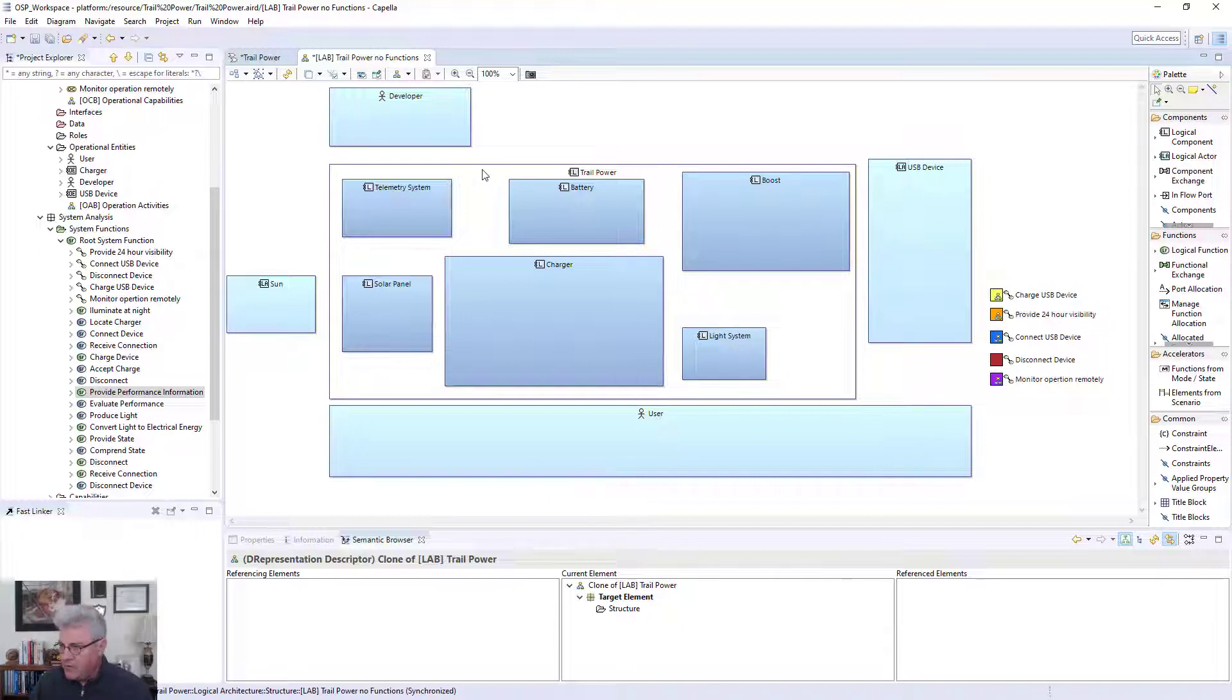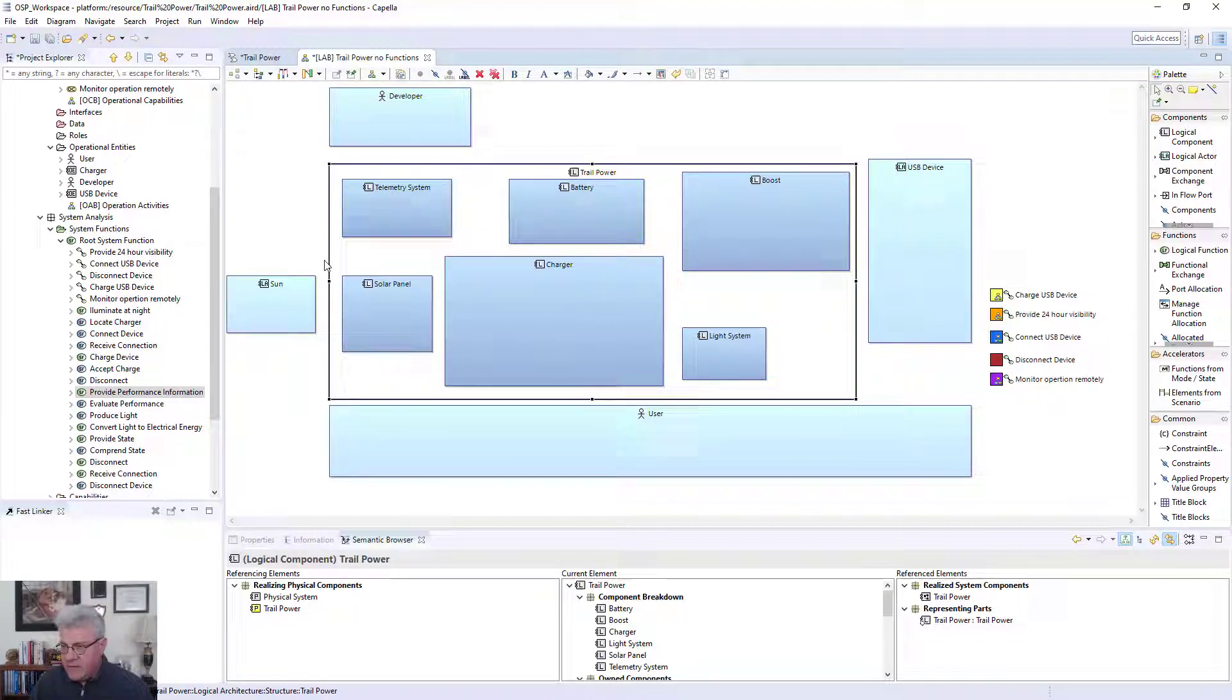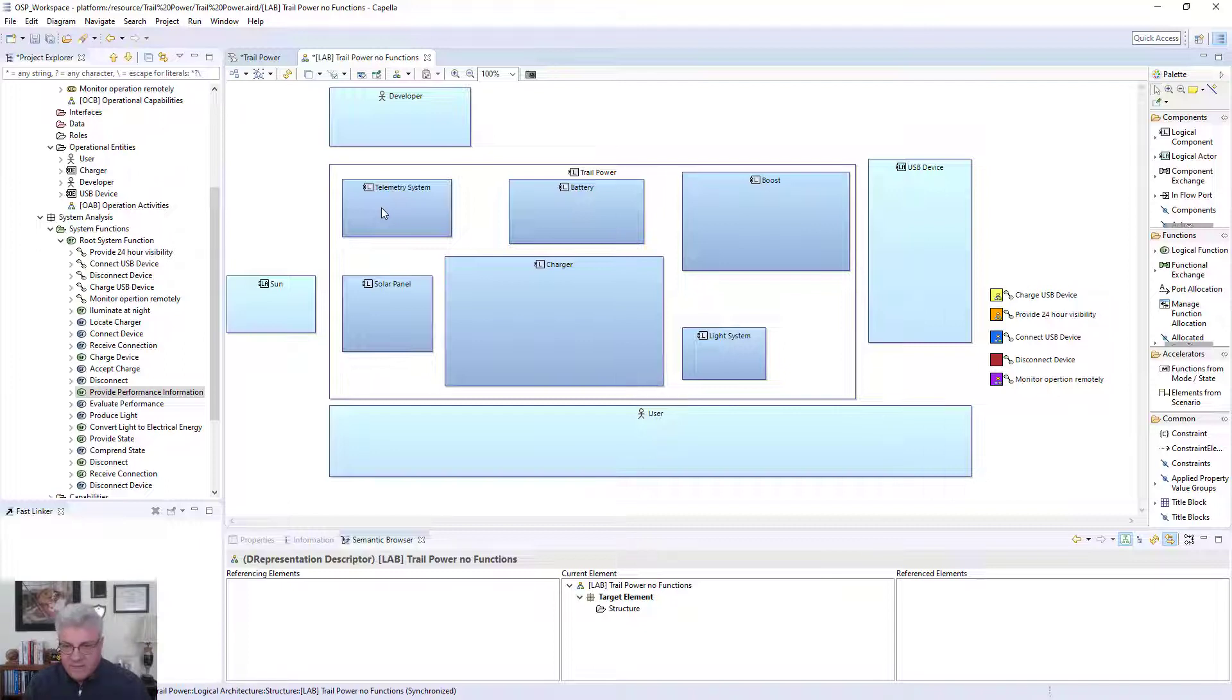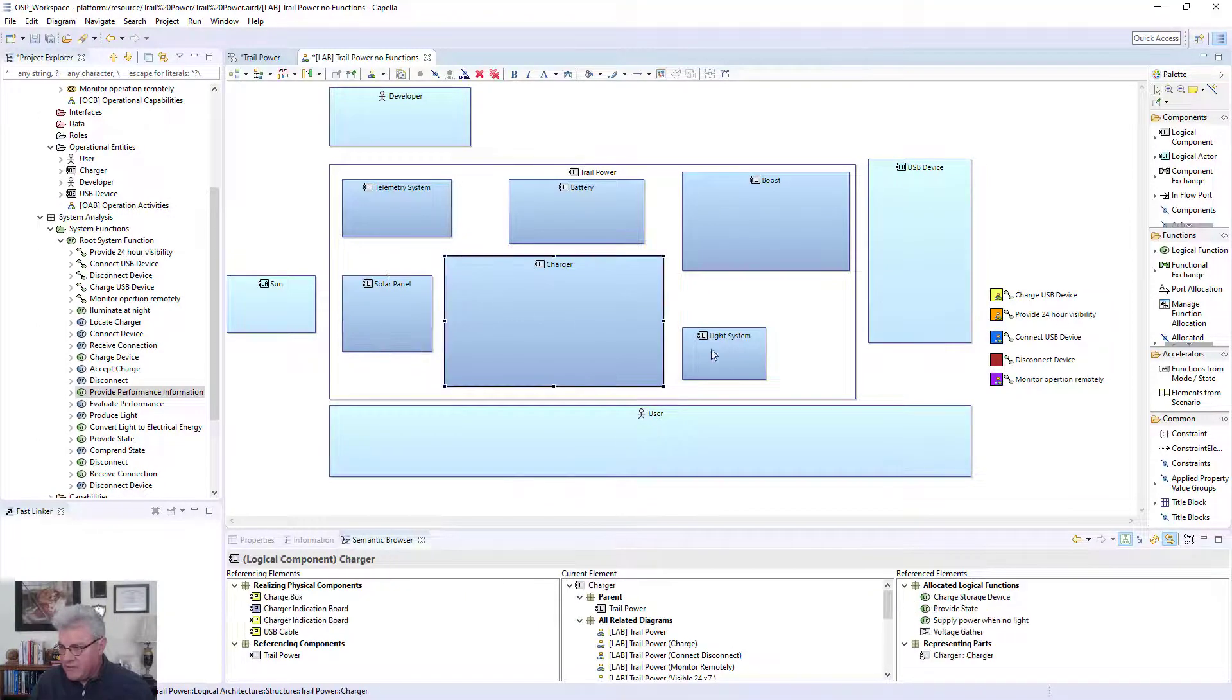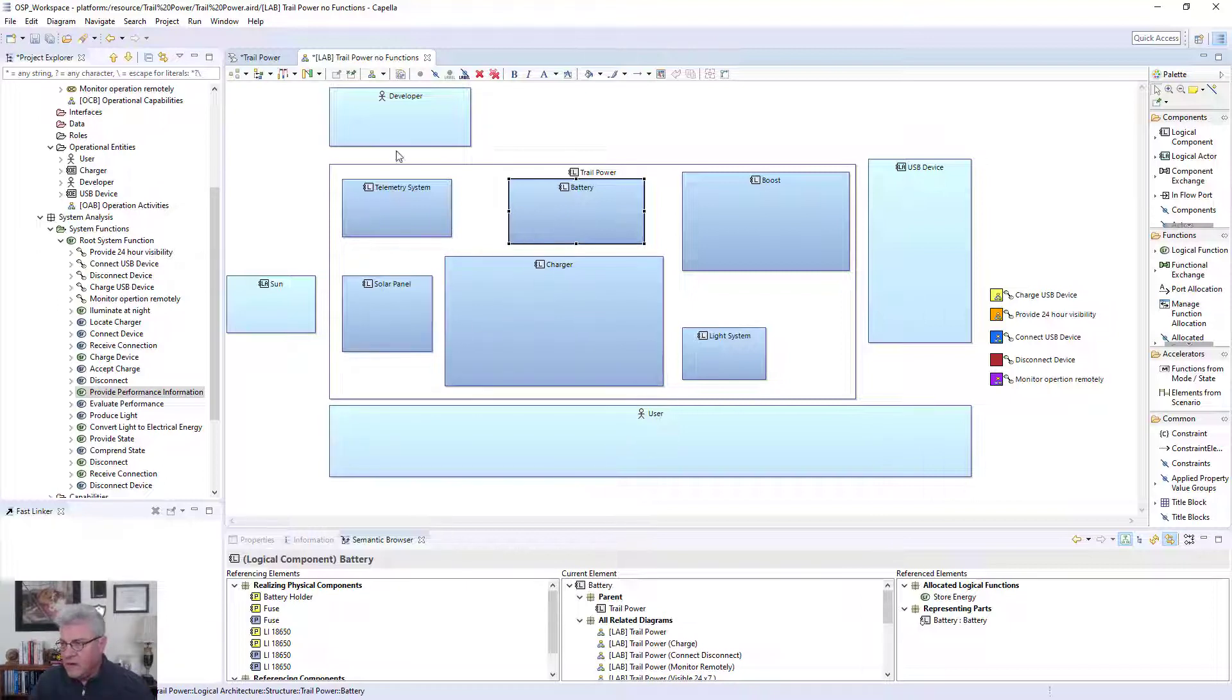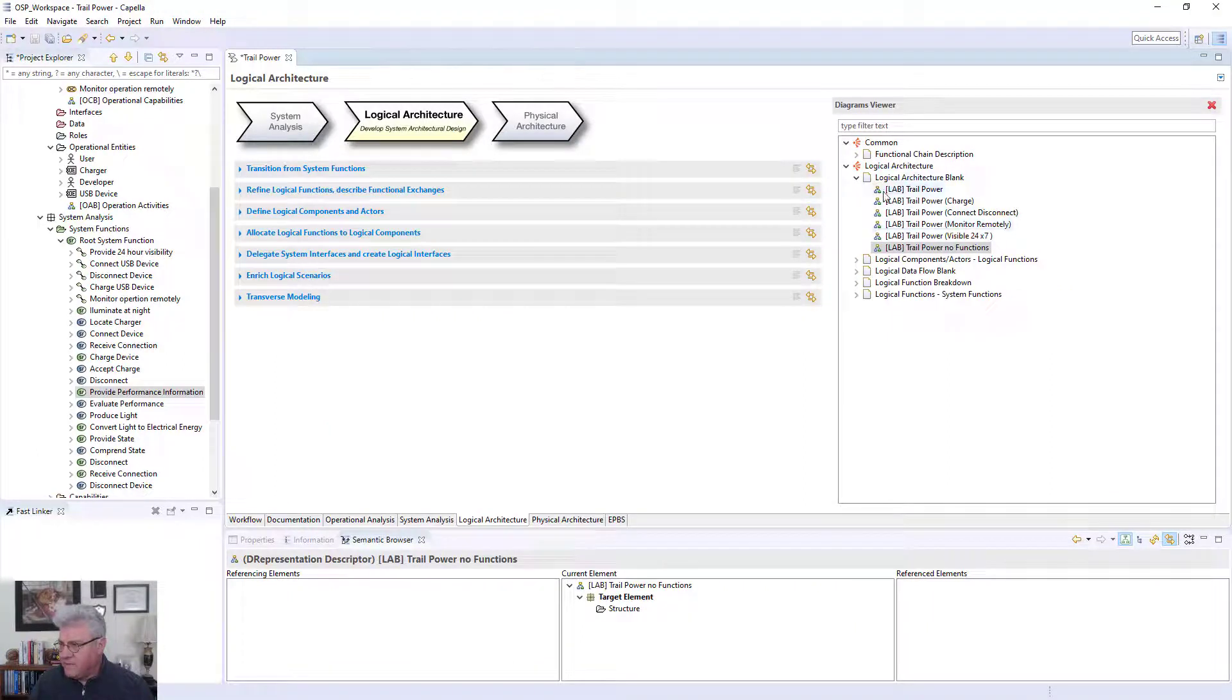You notice that they're the same names that we had in the system analysis. I'm now representing Trail Power itself as a whole system, and I've shaded it with a lighter white background so I could show that it has a boundary. But then I'm actually making the system up now with components. This is really where my design background comes into play as I start realizing I need to build this out with things that would be needed to generate solar power. I'm thinking about needing a solar panel, some type of charger, a light system, a boost system, and a battery.